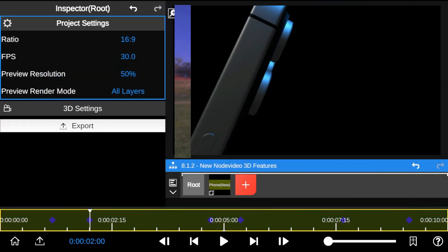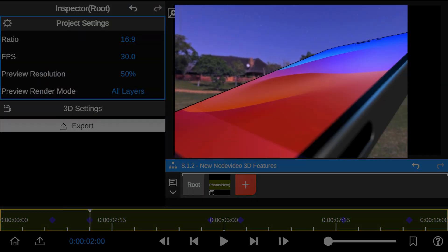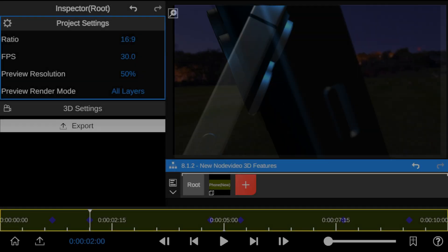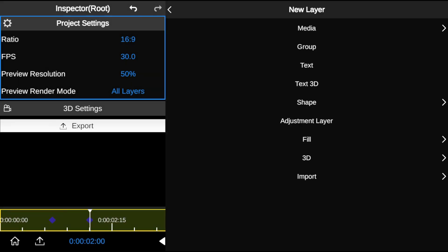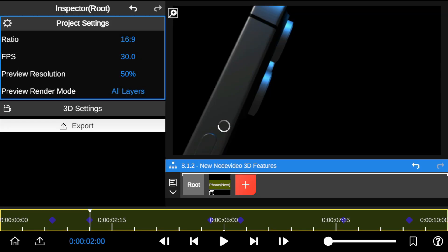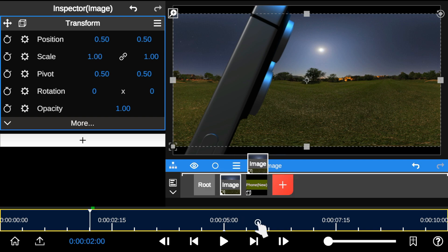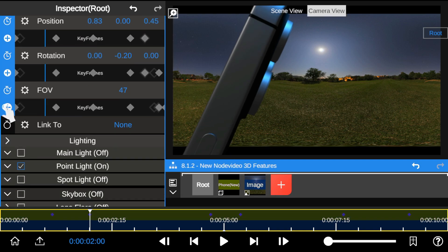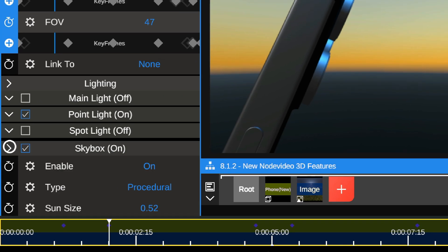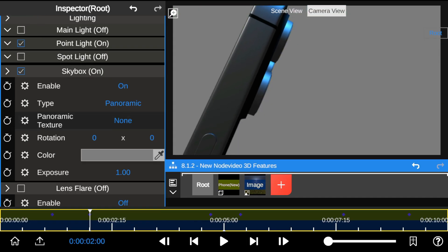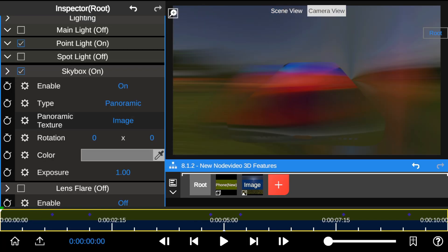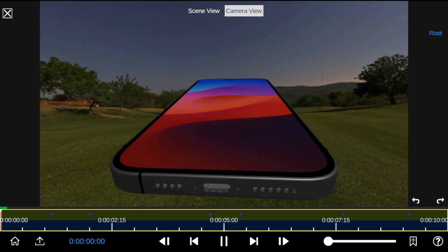I'm going to show you how I added a realistic background to the 3D object. I'll import the panoramic image I got from Polyhaven — you can find the link in the video description. I'll head to camera settings, enable skybox, change the type to panoramic, and select the image as the texture.